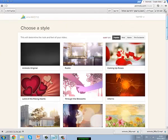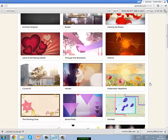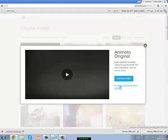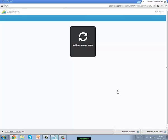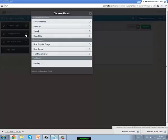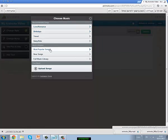Choose a style here — we will go with the original style. I will wait a while. Now you have to create your own video, so I will put some music.